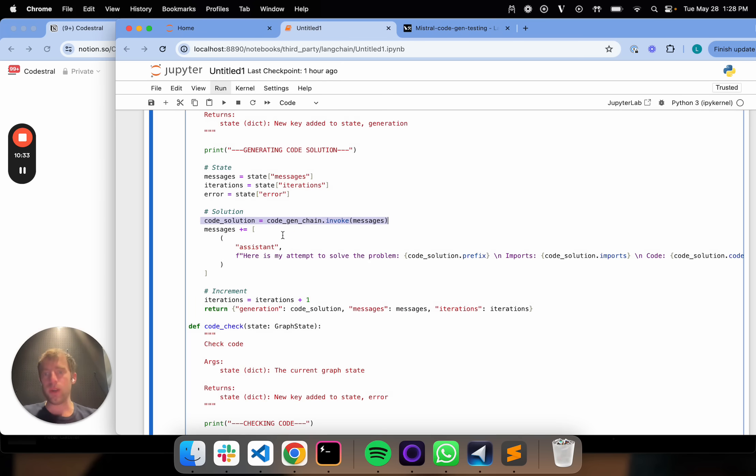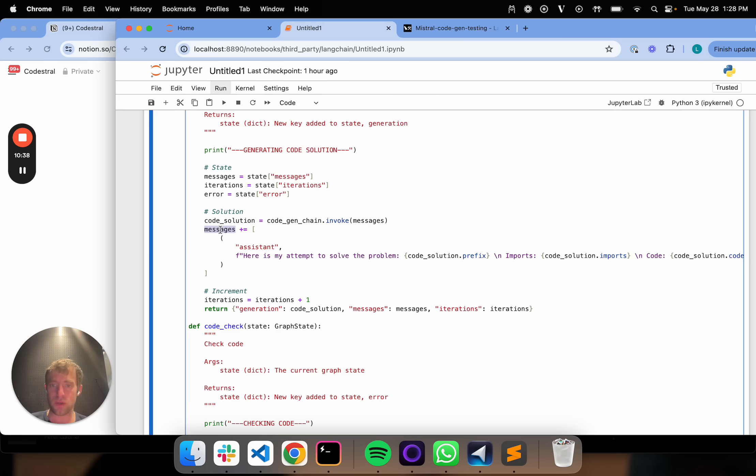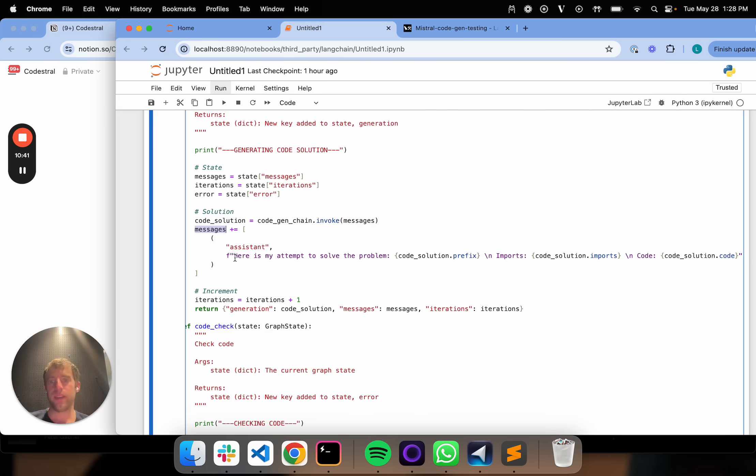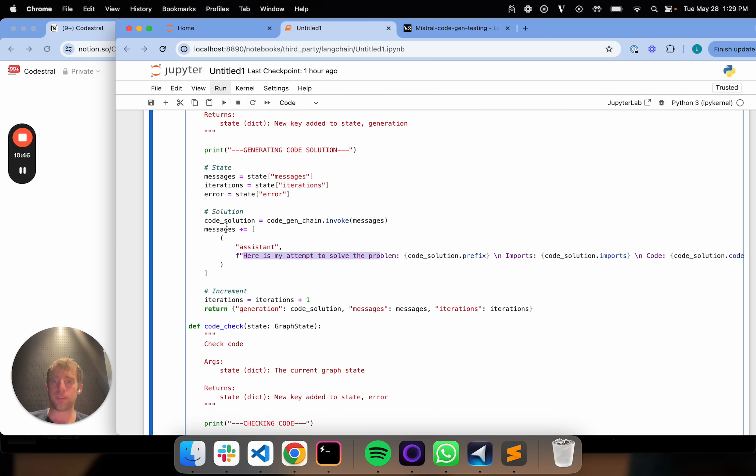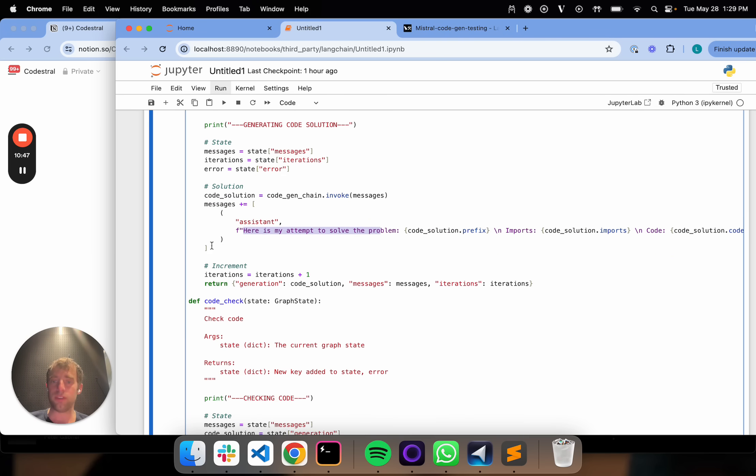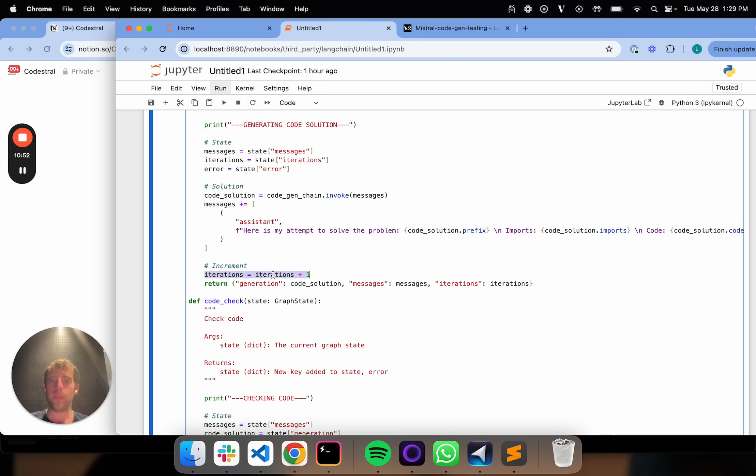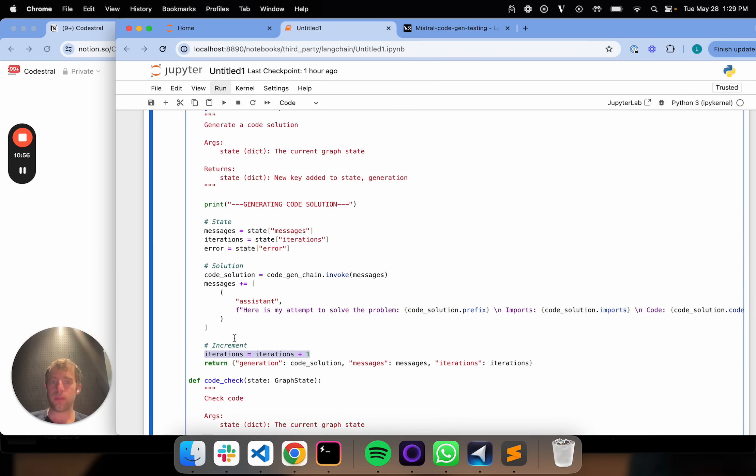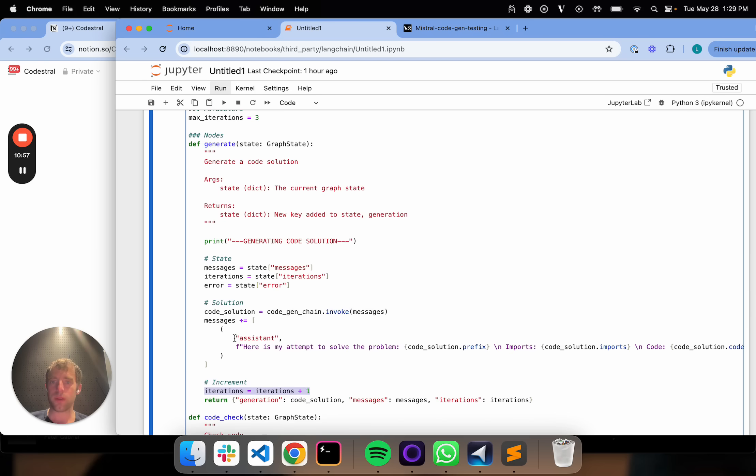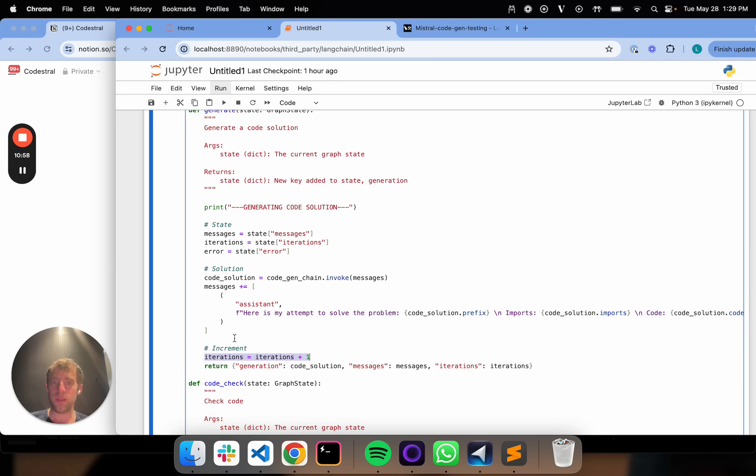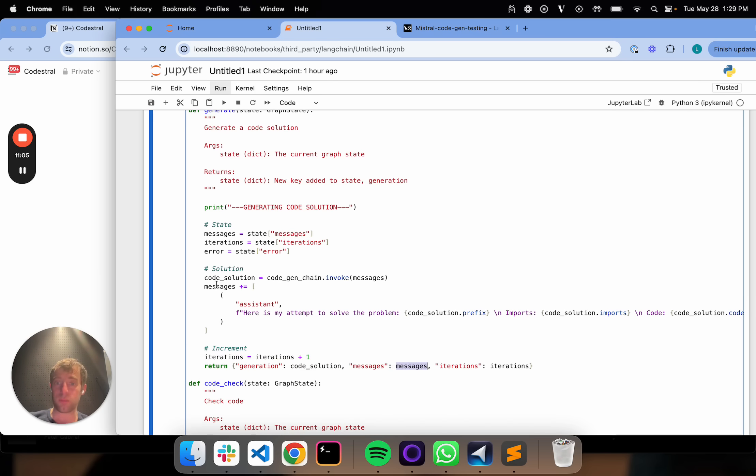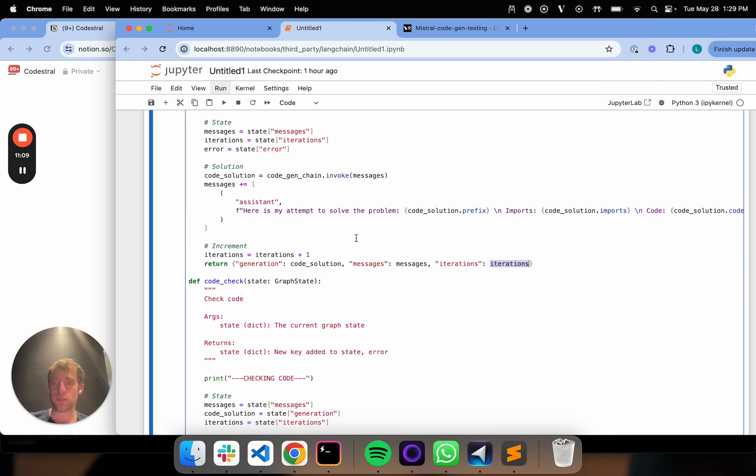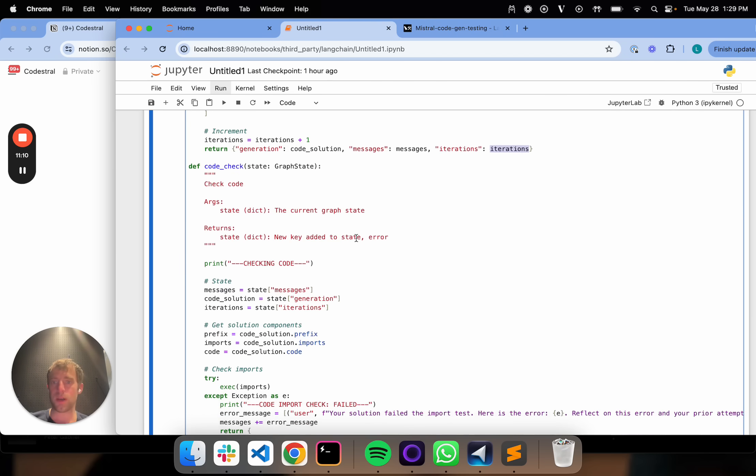Once that runs, I'm just going to append that output of code solution to my messages. Here's my attempt to solve the problem. I'm just going to take the prefix, the imports, and the code. I'm just going to add that as a new message. I'm going to increment my iterations. We'll use this iterations to determine when to stop. I'm just going to return my state with a few things here. First is going to be my code solution, my generation. That's it. Then it's going to be my stack of messages, which is basically just appended to. And then the number of iterations. That's really it. Nice and easy there.